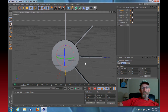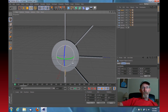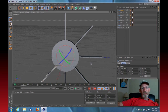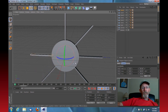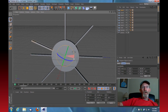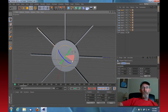Continue duplicating with Ctrl+C, Ctrl+V and rotating each copy 45 degrees until all eight fan blade positions are filled around the full 360 degrees.